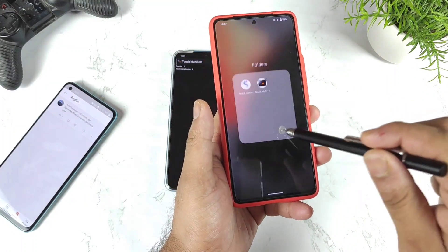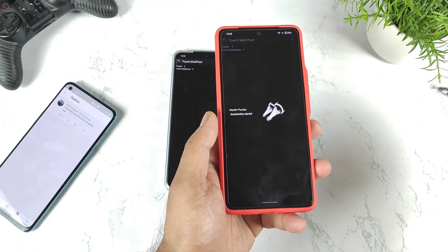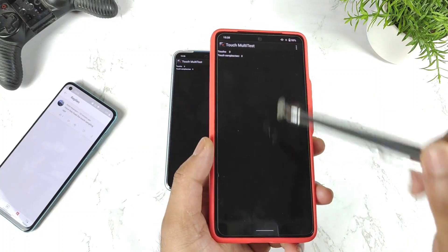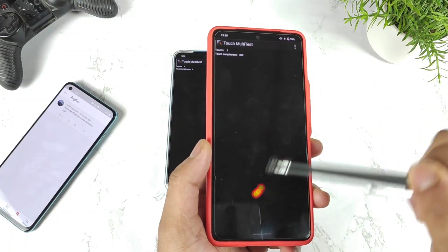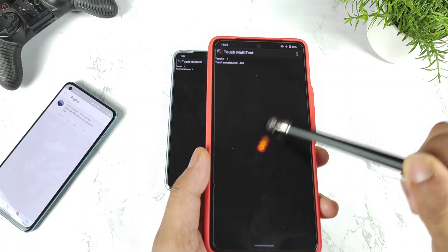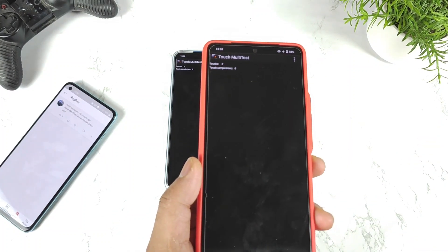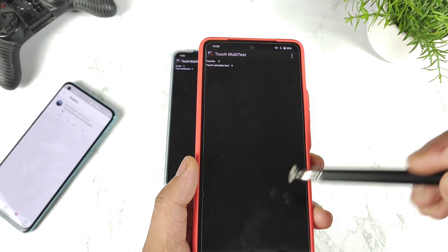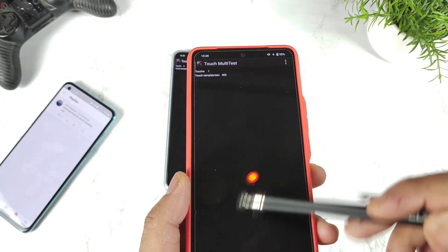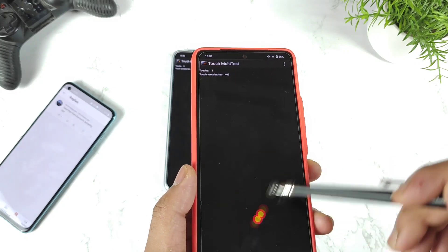On the other hand, with the iQOO 7 device I did not have this kind of problem — it was able to demonstrate exactly the 300Hz touch sampling rate. Right now we are getting 420 as you can see, and after zooming in, the value is going up to 420 and 400 as well.